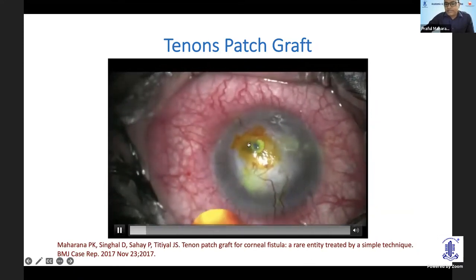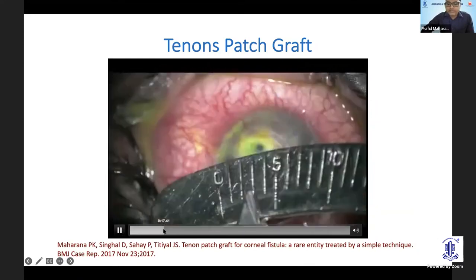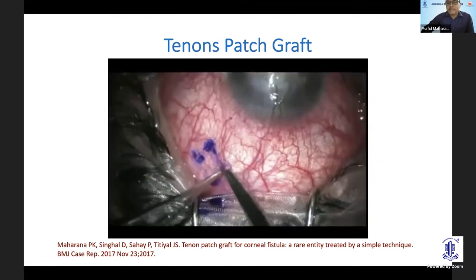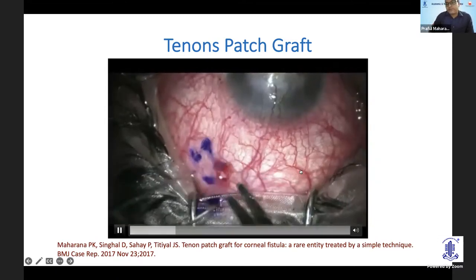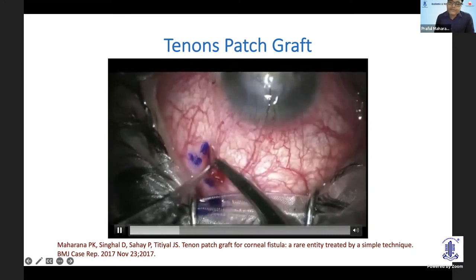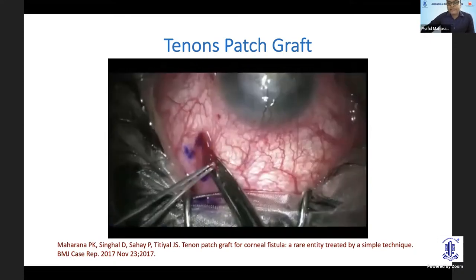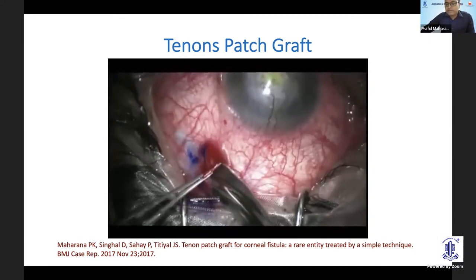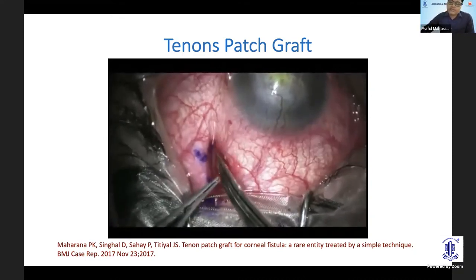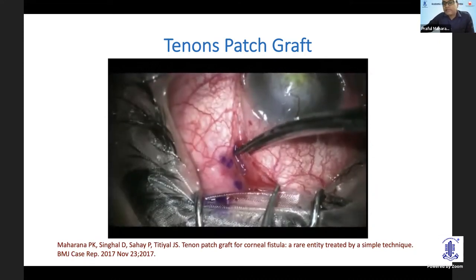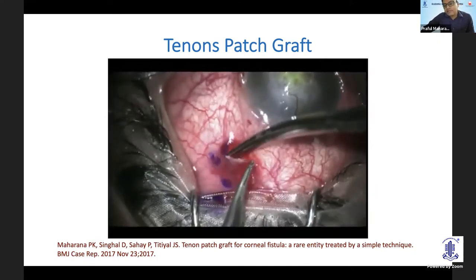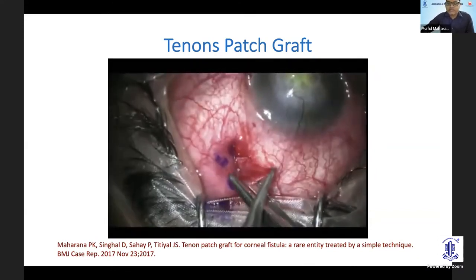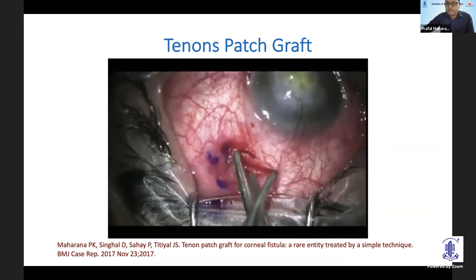You can see there is a leak and the perforation is almost 2x2 mm in size. First you have to measure the size of the defect, then take either the supratemporal or supranasal quadrant, do a peritomy, and try to separate the tenon's tissue both from the conjunctiva as well as the underlying episcleral tissue. It's not a very difficult procedure — easily done if you have done ECC or any conjunctival surgery. The idea is to take a slightly oversized graft compared to the size of the defect.